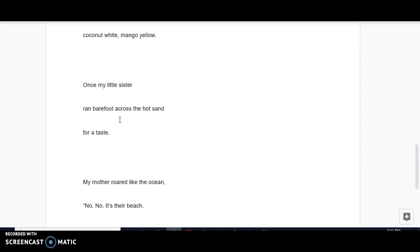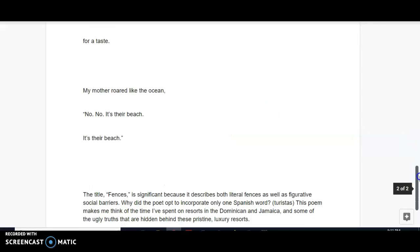Figuratively, she wants a taste of the sweet life, right? A taste, what it feels like to be on this beach that is forbidden to her. And then finally, my mother roared like the ocean. So my mother yelled that it's their beach.